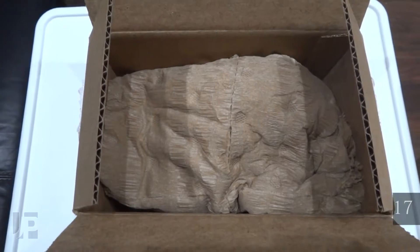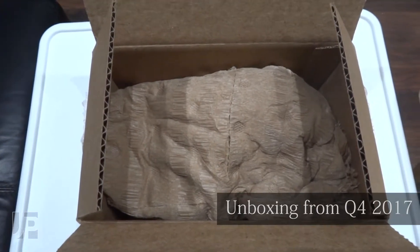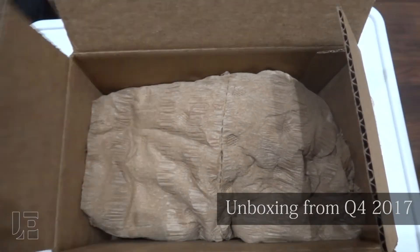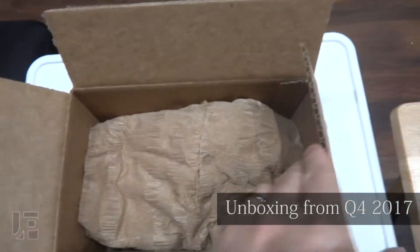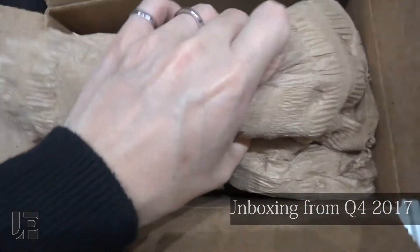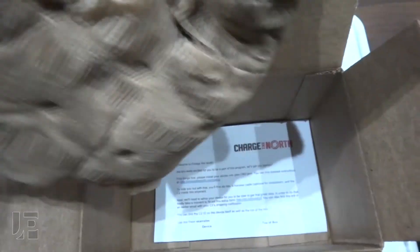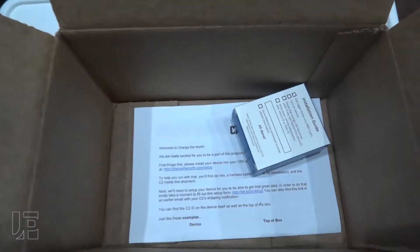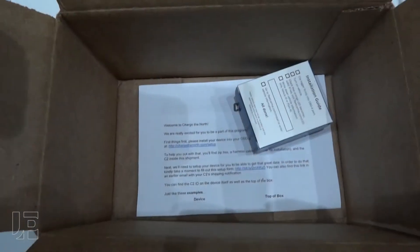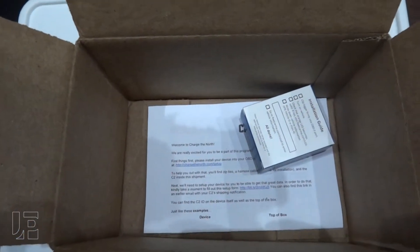Opening up the box, this is some Amazon-style packing here. All of this and a tiny little box because that's how small an OBD adapter is.